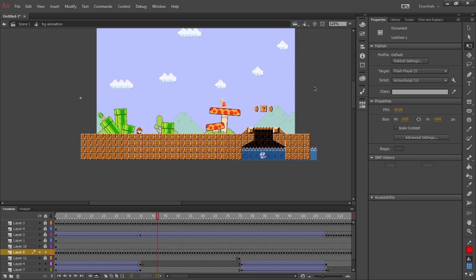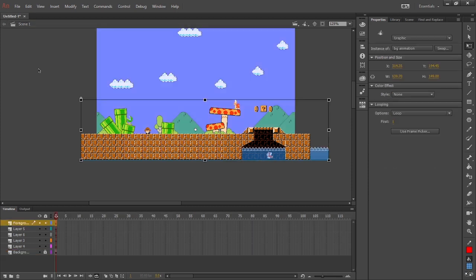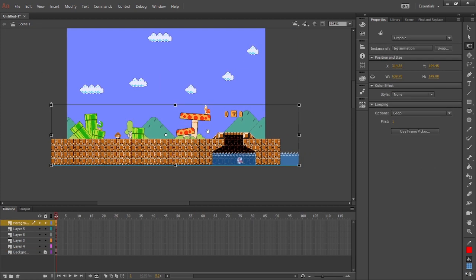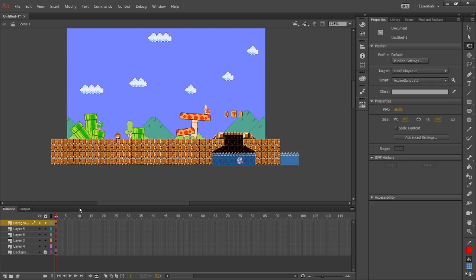All right, so Cheep Cheep movement's a bit unconventional. We don't just want it to go straight like the Koopa do. We actually want it to float a bit, you know, since it's in water and it's swimming. So we'll make another symbol. We don't want 88 frames for ourselves, so that way it's at least at the even number.